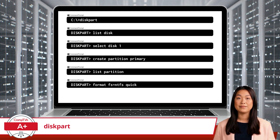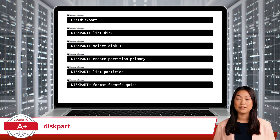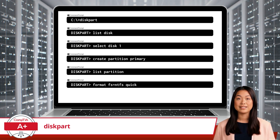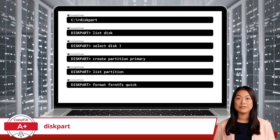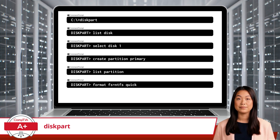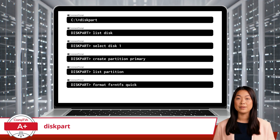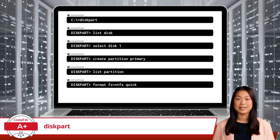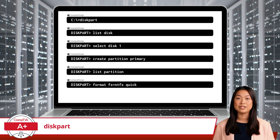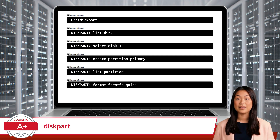Step 6: Format the new partition to prepare it for use. The new partition needs a file system. To format a file system, use the command: format fs=ntfs quick. The partition will be given an NTFS file system.